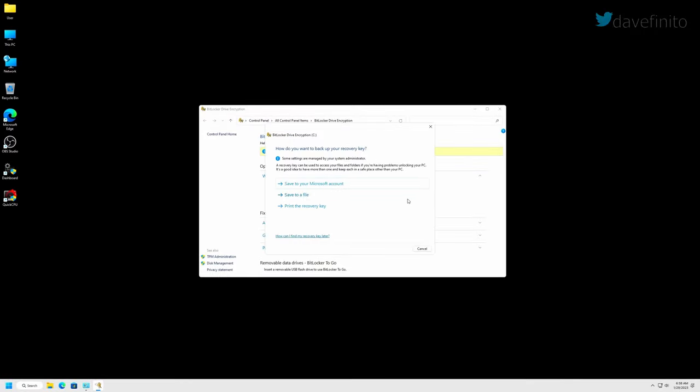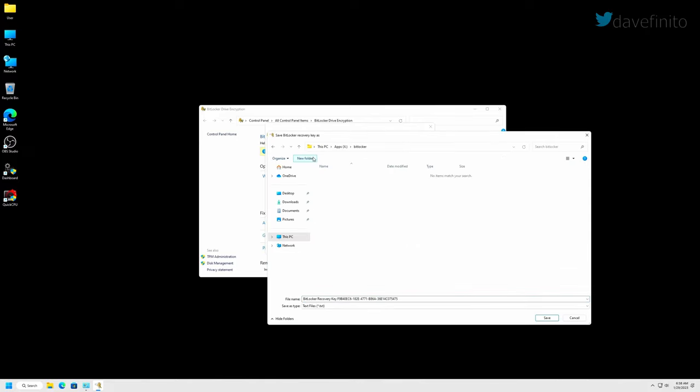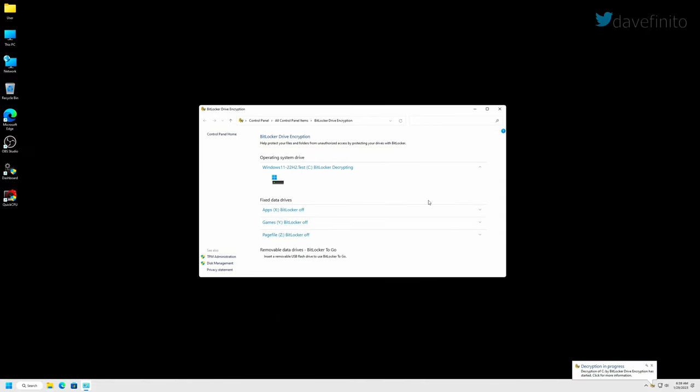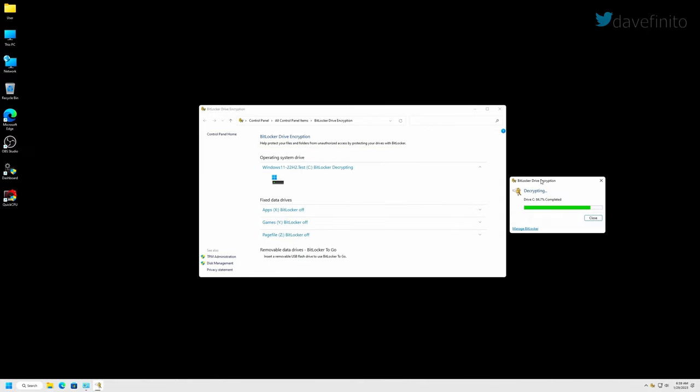As a precaution, take a backup of your recovery key. You can save it to another drive that doesn't have BitLocker running or from your Microsoft account. This can take several minutes. Now that BitLocker is off, we'll need to reboot the PC and access the motherboard's UEFI BIOS.